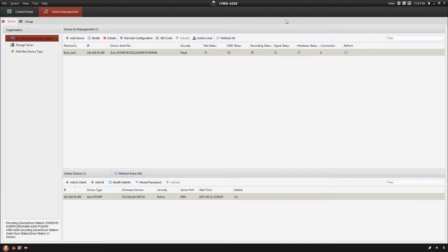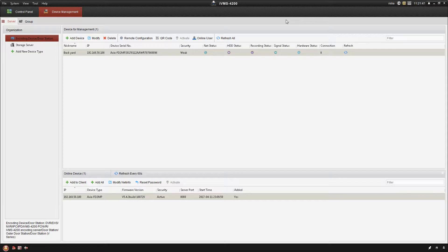Hey guys, Mike here with Sentry Security Systems Incorporated. In the previous video we looked at how to add an IP camera. In this video we're now going to take a look at what we need to do to configure that camera to operate properly.